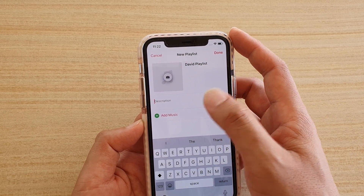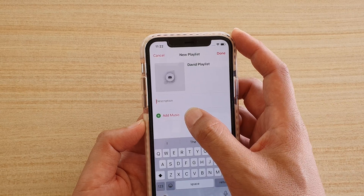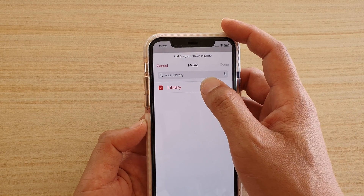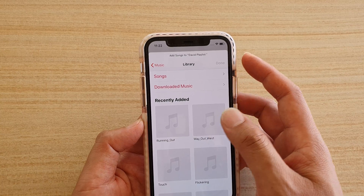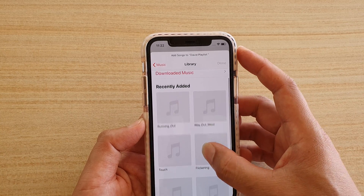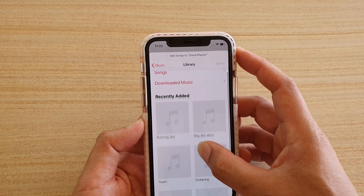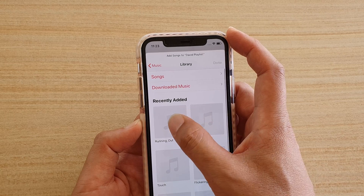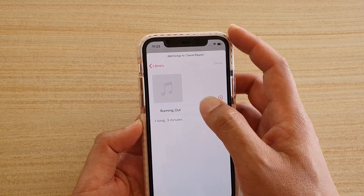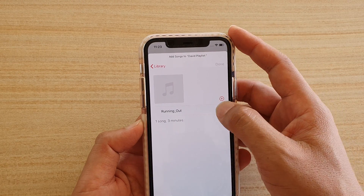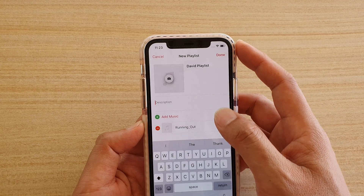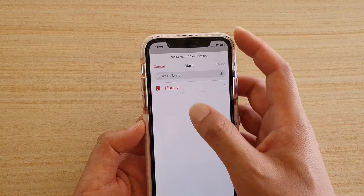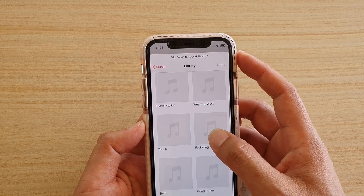If you want to create a playlist, add a description, then tap Add Music. Go to Library and here are all the songs in your library that you can add. You can add one in, and then add other songs as well.